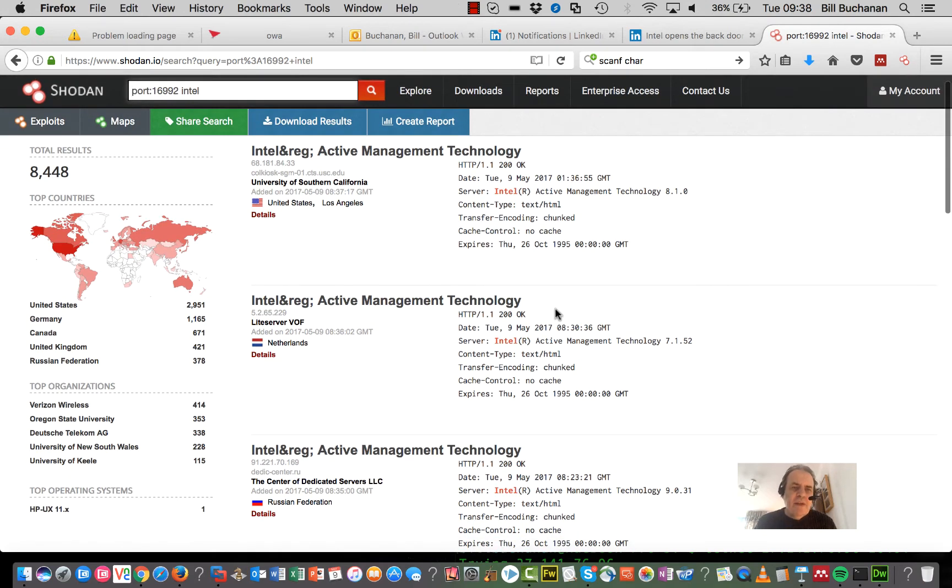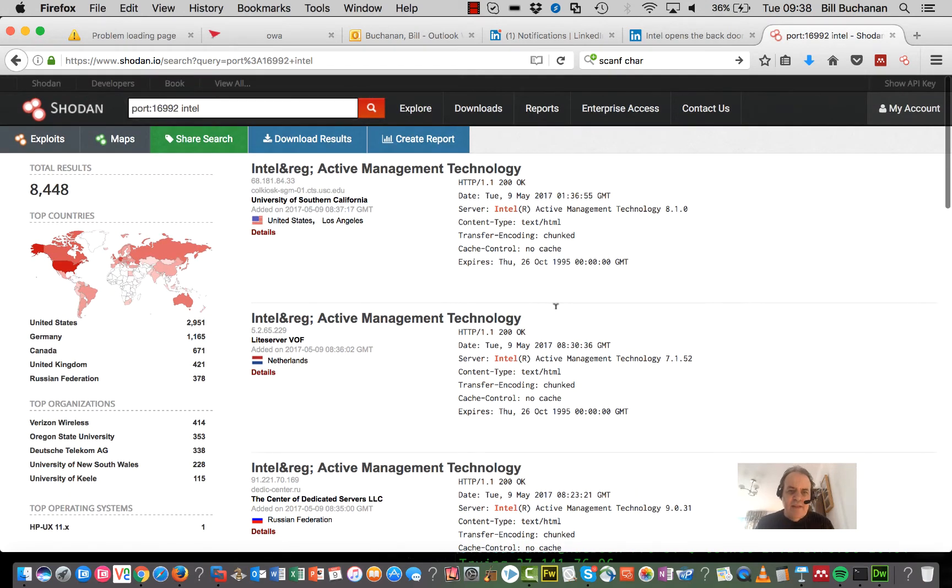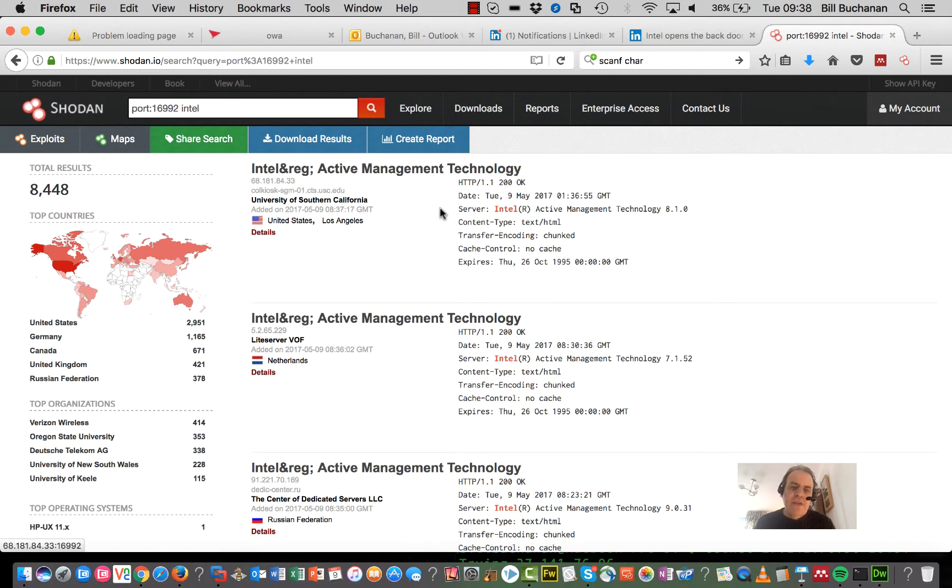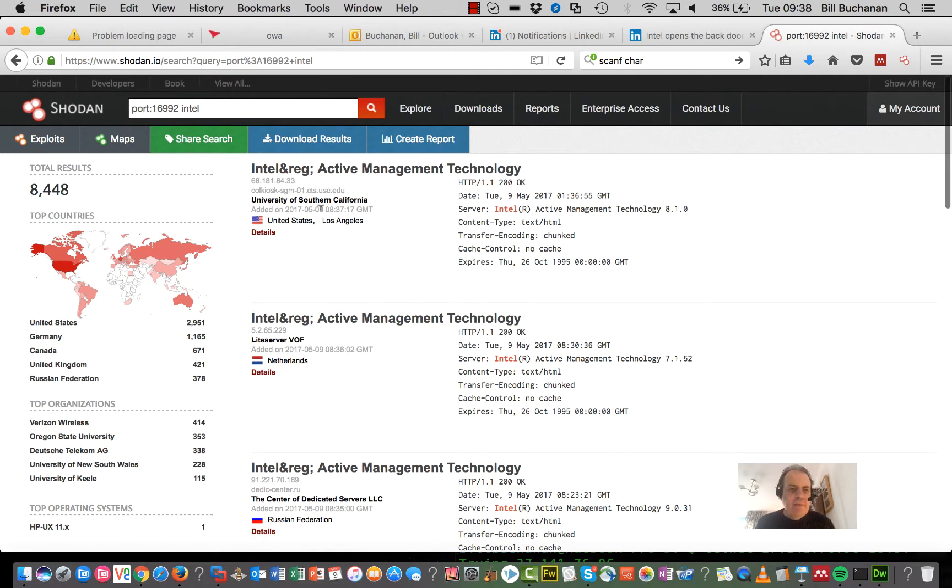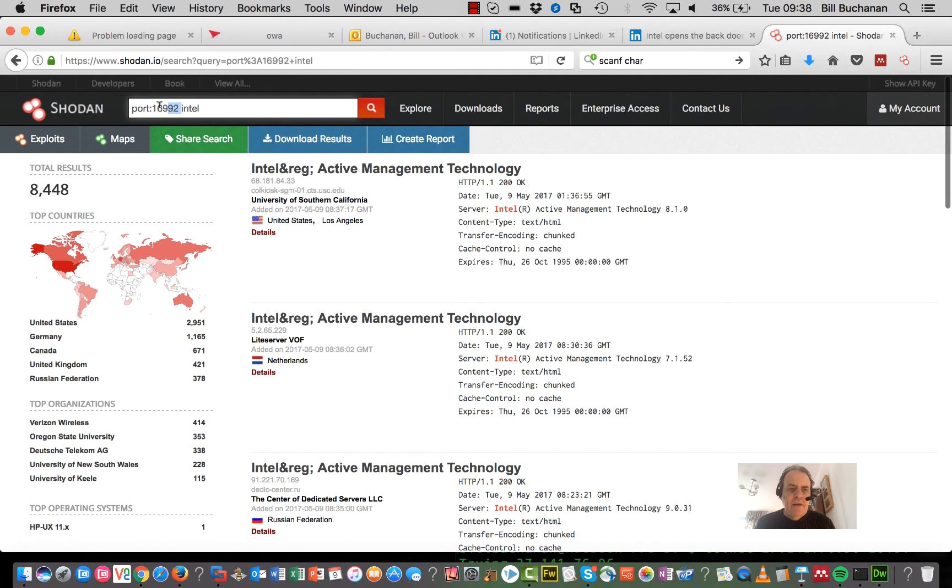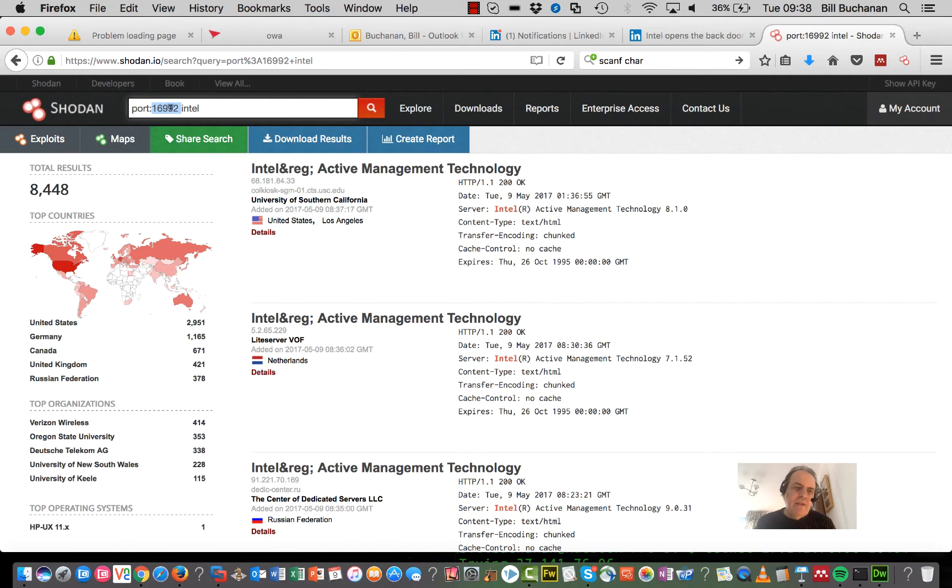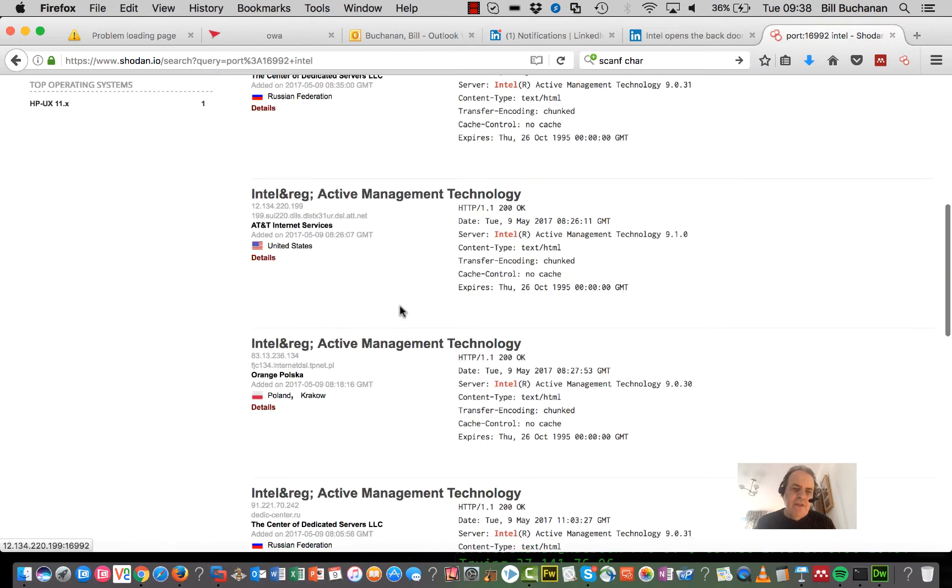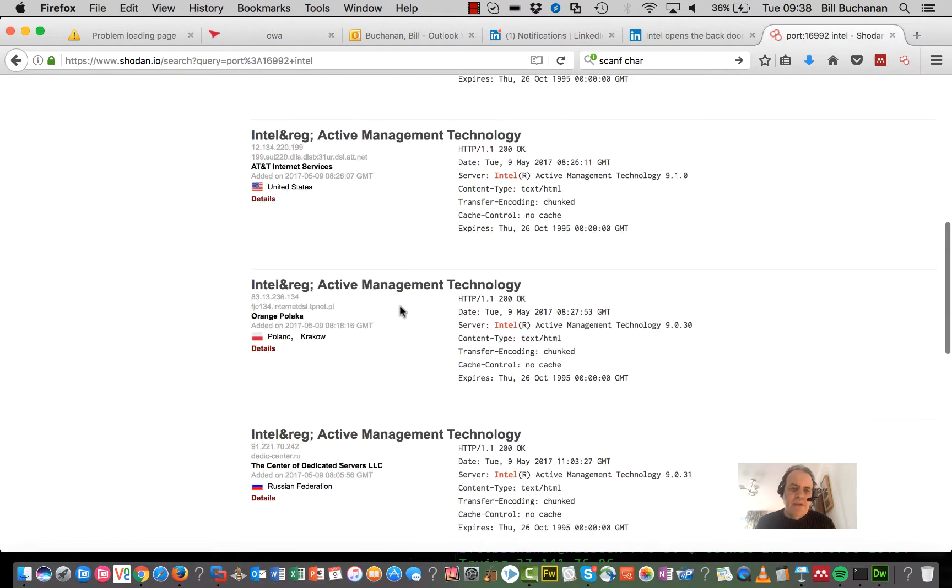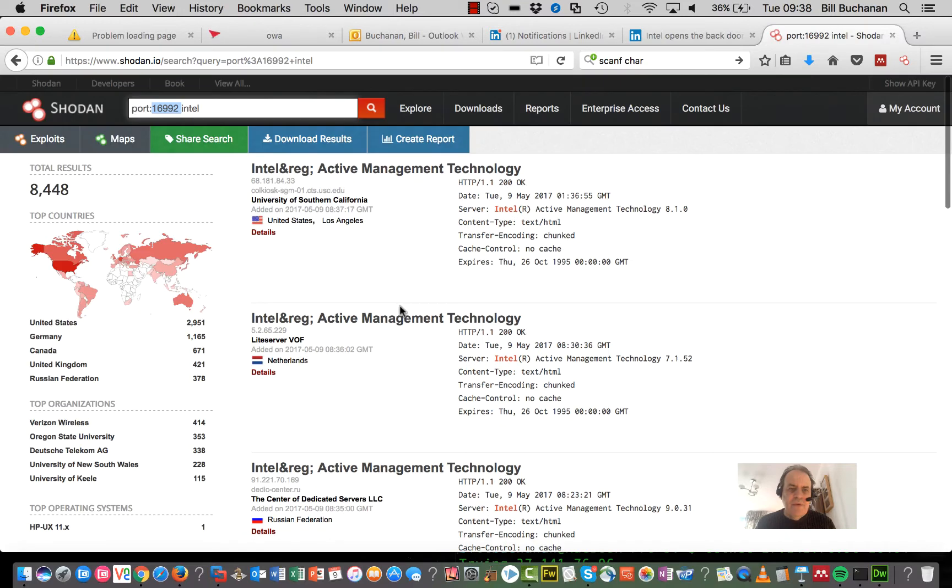There's a bug inside Intel Active Management Technology which allows an intruder to access a machine even if it's powered off. The service runs on port 16992 and can be connected through a web browser by putting in the URL, colon, and this port number. Shodan is showing quite a few vulnerable machines across the internet.